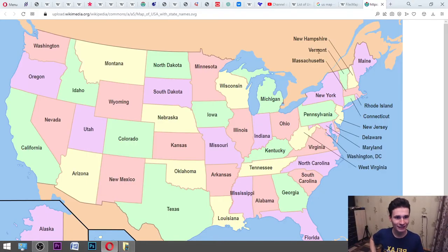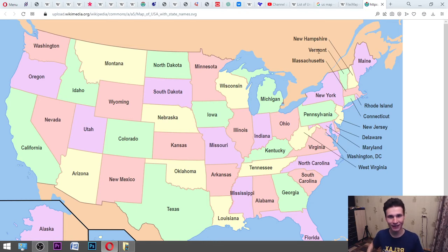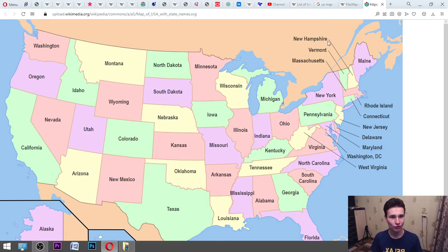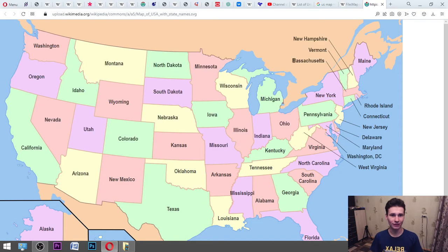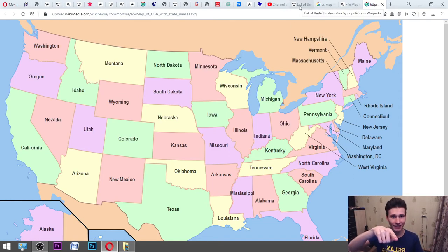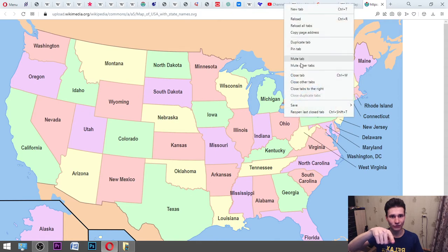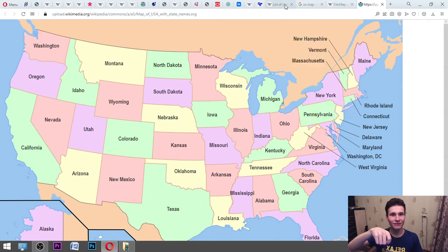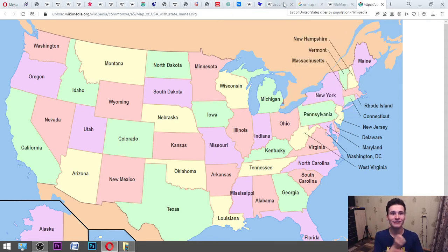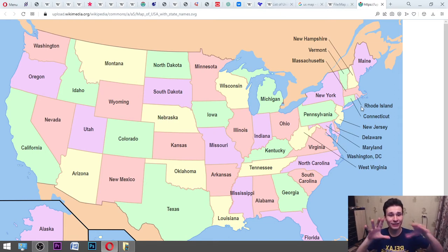Okay, what didn't I name? I didn't name New Hampshire — yes, that's good. Vermont, Massachusetts — all good. Maybe there we'll find some huge cities. I have a list here; let me close this tab. I have the list of the United States cities by population, and now it's guessing time.